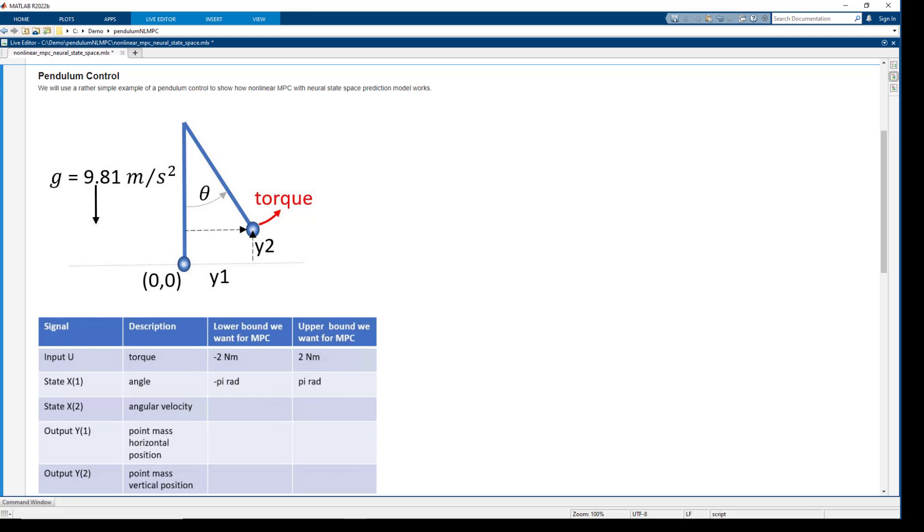We could write those equations in MATLAB and use them as a nonlinear prediction model for our MPC. However, the point of this example is to show you the new capabilities.